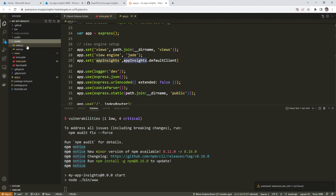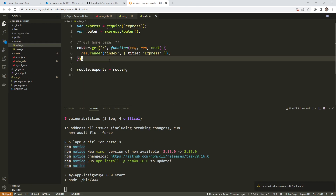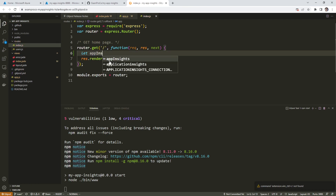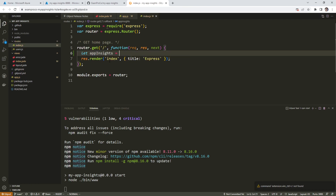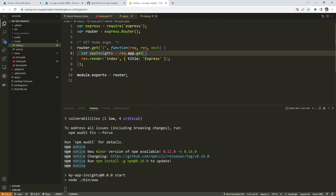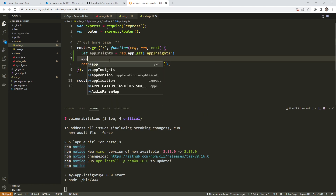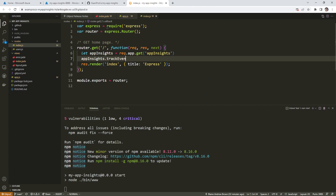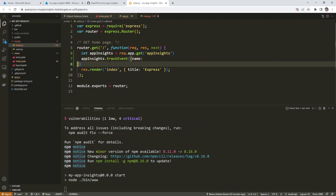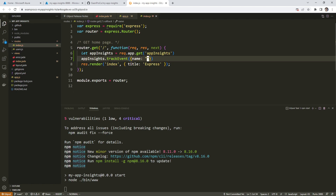We'll go over to our routes, and in our routes in the index page, we need to add app insights. We'll do 'appInsights' and grab it from that app variable we just set — 'req.app.get appInsights' — and then track it. It looks exactly the same as the other one; we are using JavaScript on both the front end and back end, which makes things a little bit easier. This one is going to be called 'server count'.